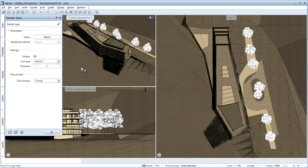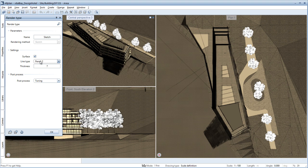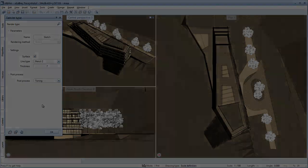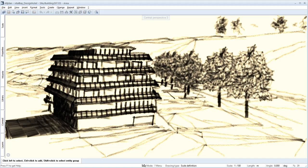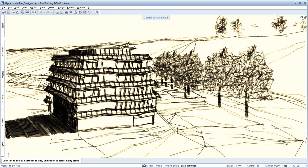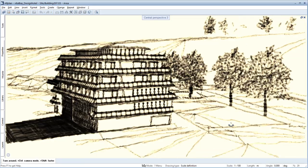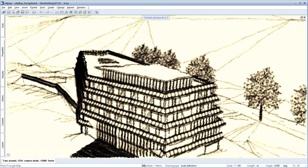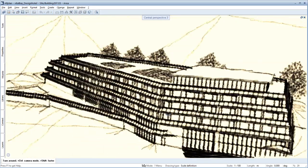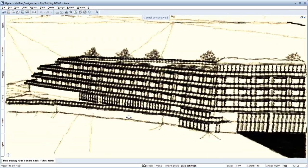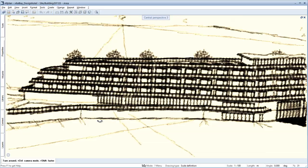The new sketch modes in Allplan enable you to produce sketches of your 3D model at an early design stage to provide you or your building client with the necessary conceptual scope during development of the design.